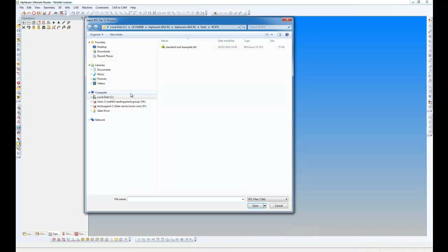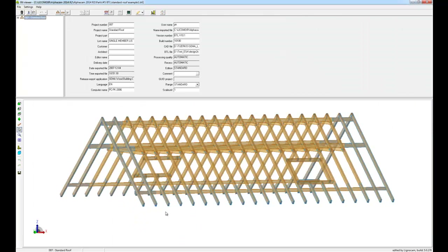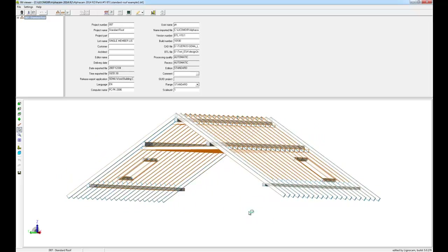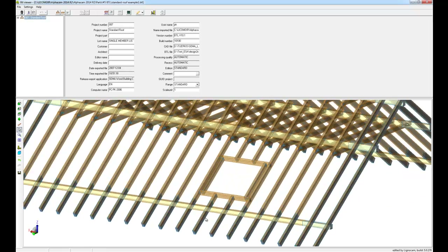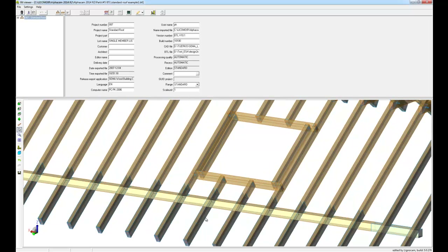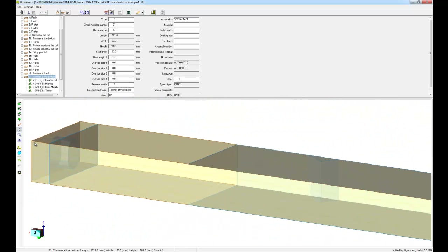The first thing we need to do is create the AlphaCam drawings, so I'll do this and then I will obviously need to browse for my BTL file. I can right-click on this file because I have a viewer installed and actually look at the assembled BTL file itself. This allows me to see the structure that I'm going to bring into AlphaCam, and we can even look at the individual parts and see a little bit more about them.